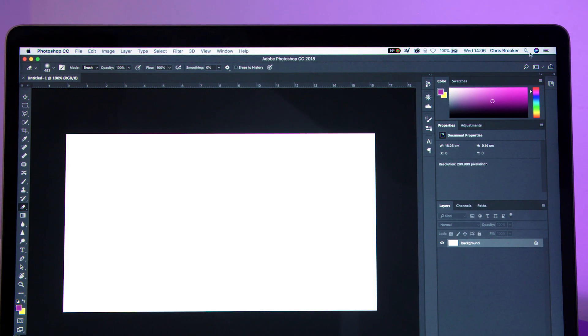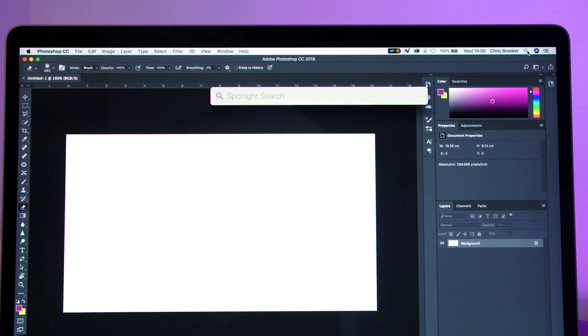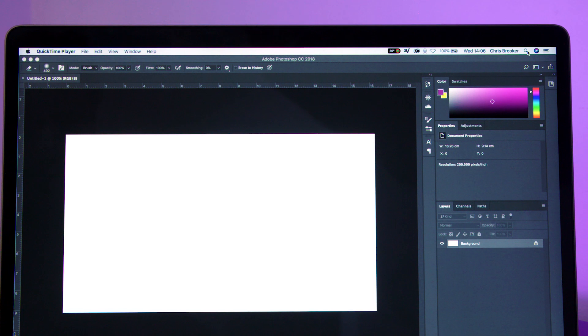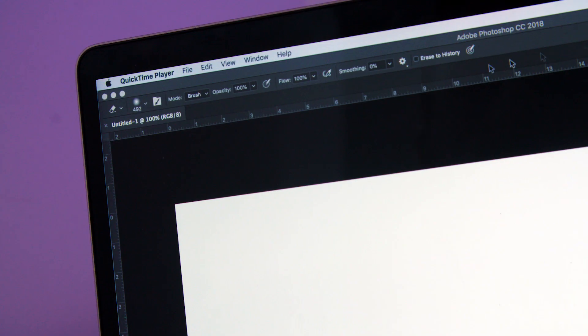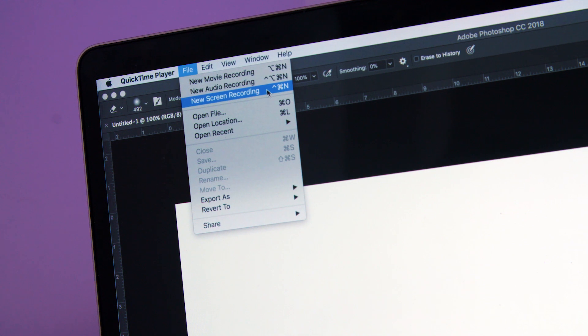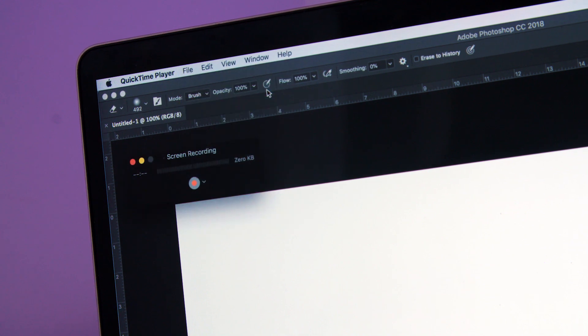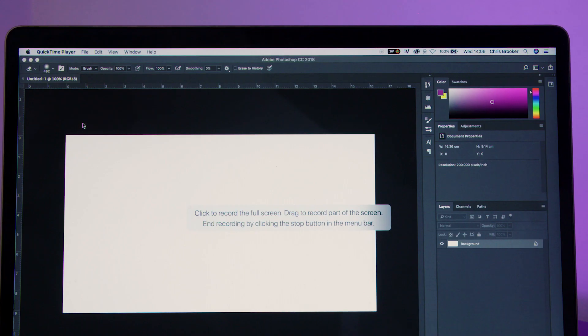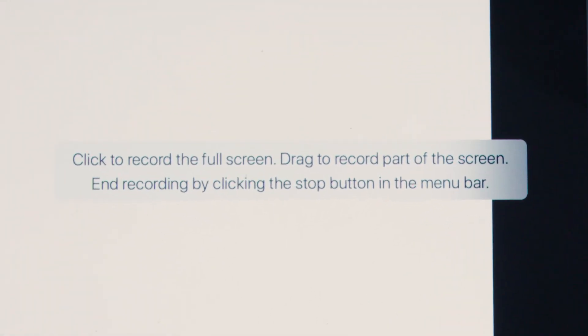Honestly, the simple answer is QuickTime. I have QuickTime on my laptop. If I fire up QuickTime, all I have to do is go up to the top bar, select File, then New Screen Recording. From here, I can press the red button, and that's going to say: click to record the full screen, or drag to record part of the screen.